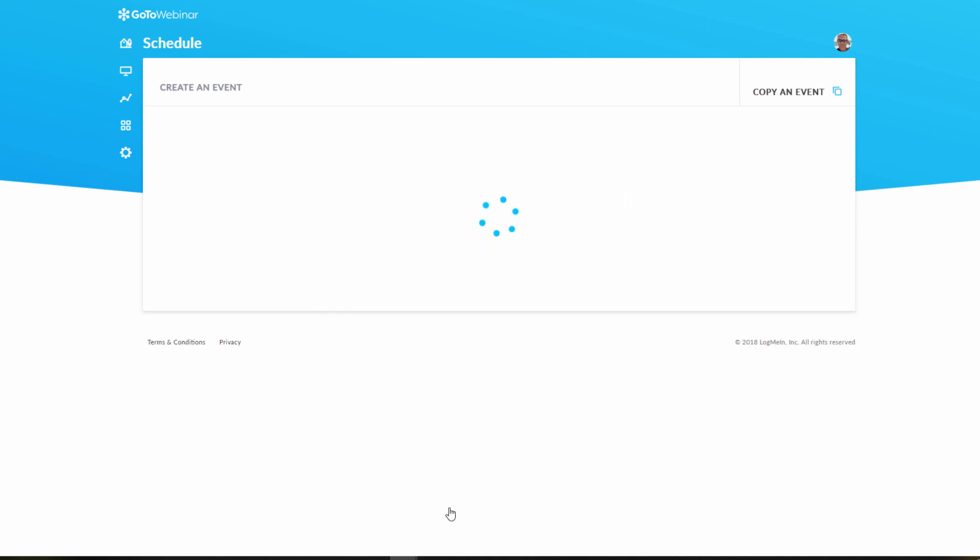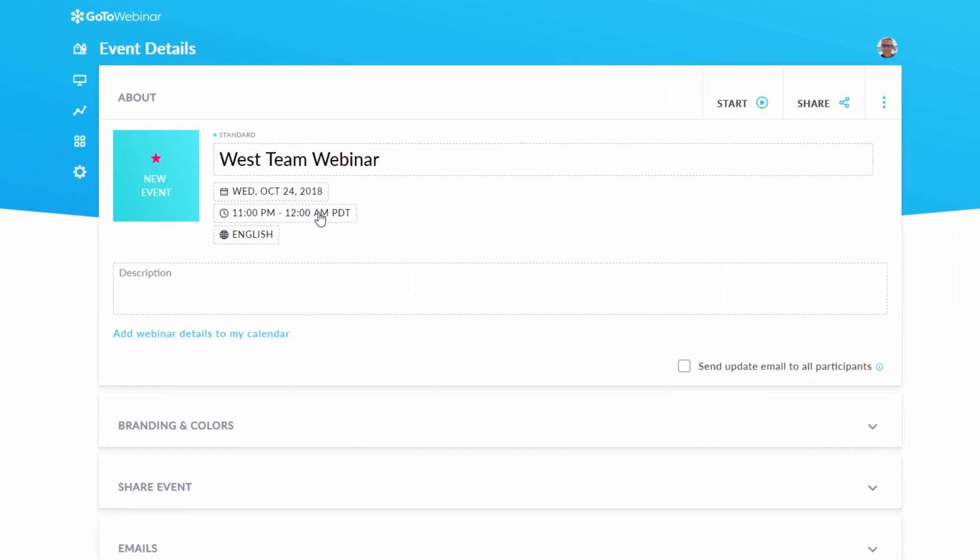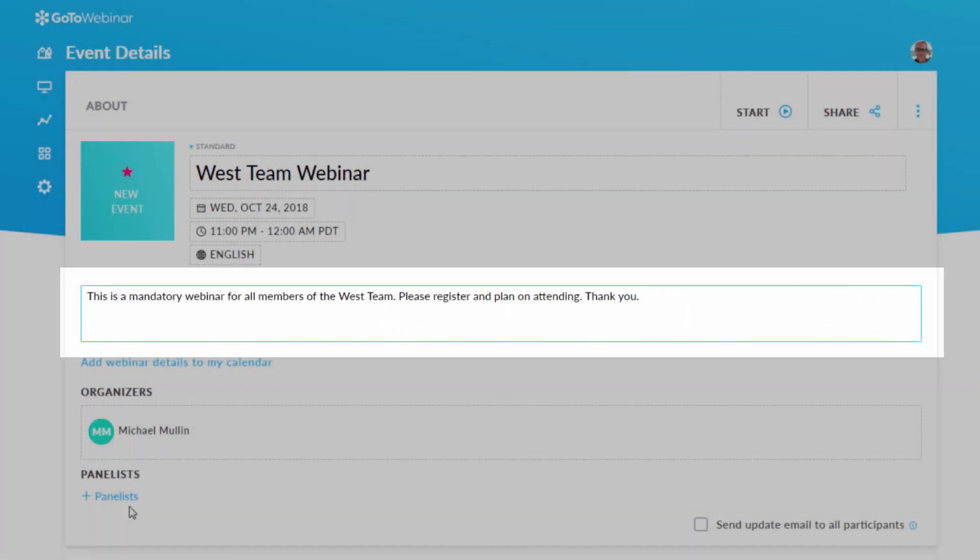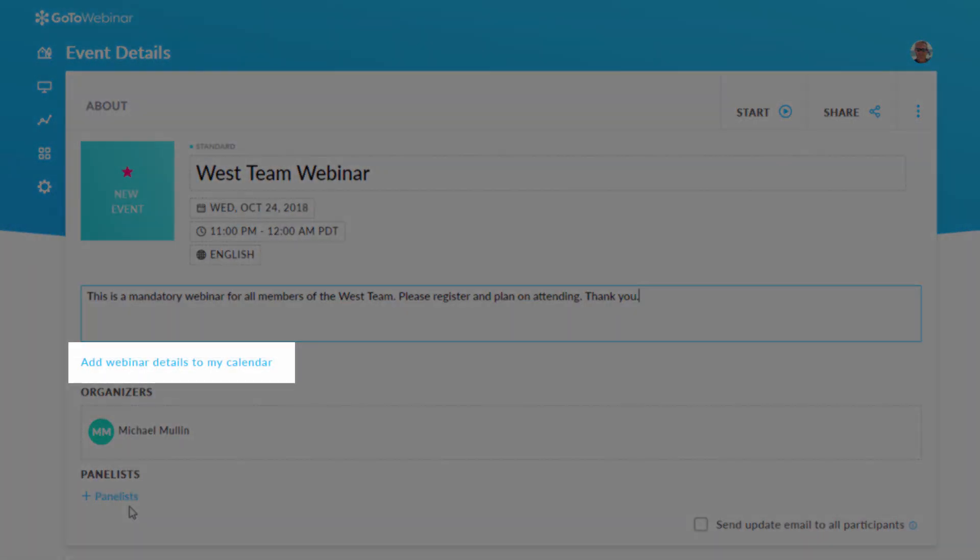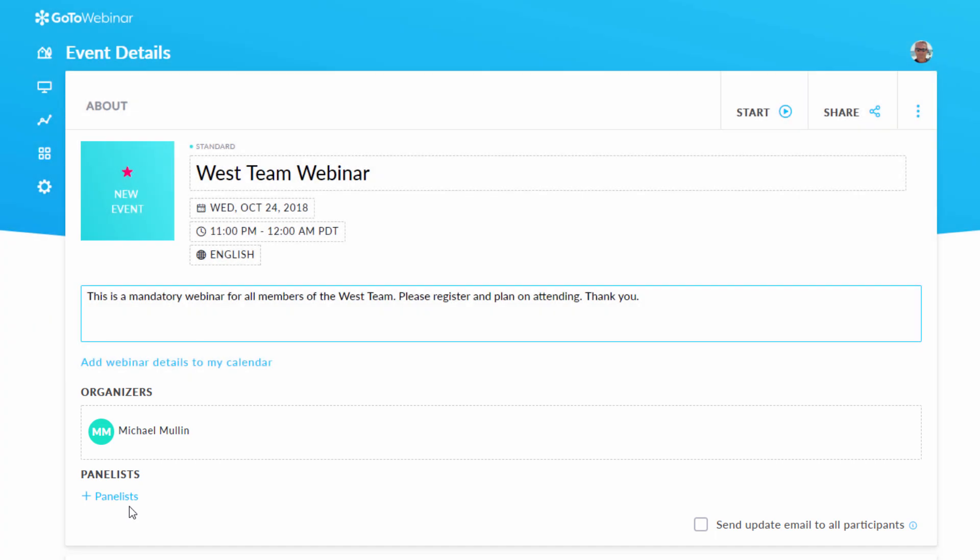Now it's time to manage specific details for your webinar. Here you can add a description for your webinar, add the event to your calendar, and also invite co-organizers or panelists to present at your webinar.